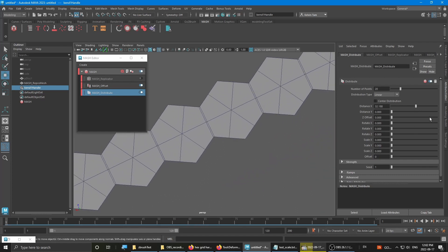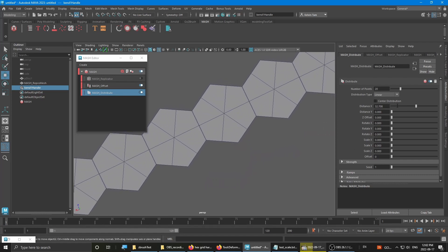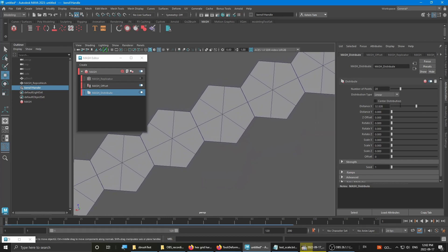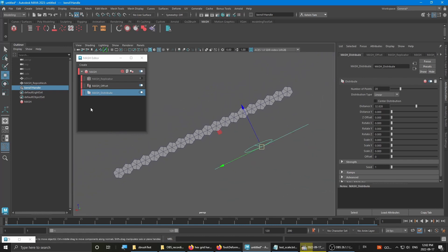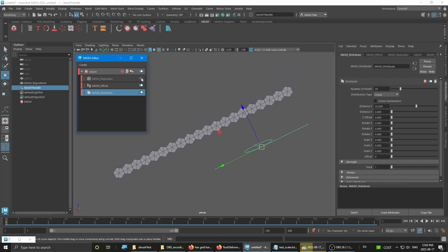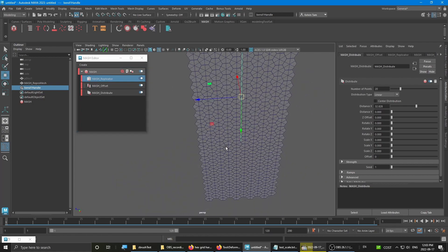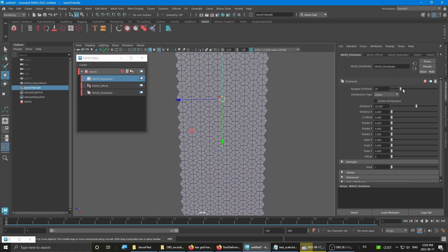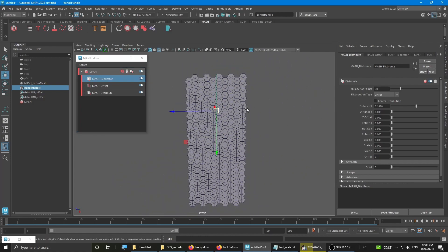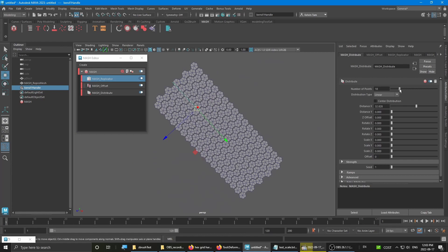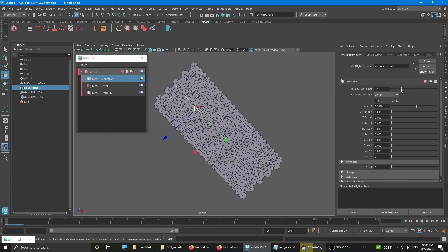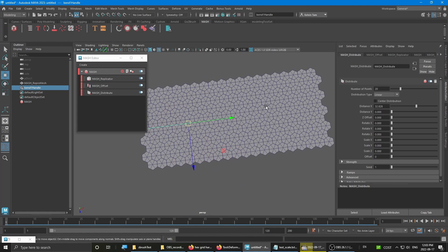Slightly adjust until it just touches each other. And once that's done, turn the replicator back on just to double check. Perfect.